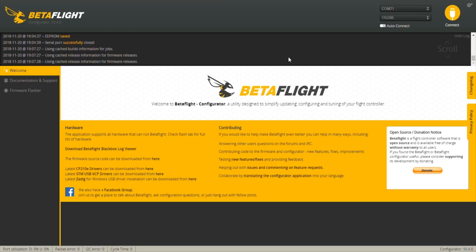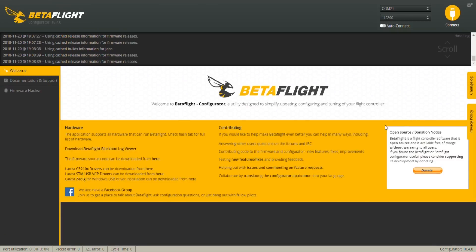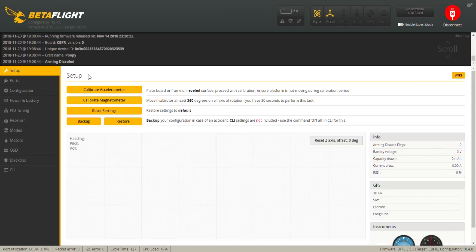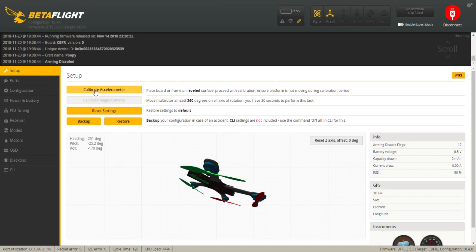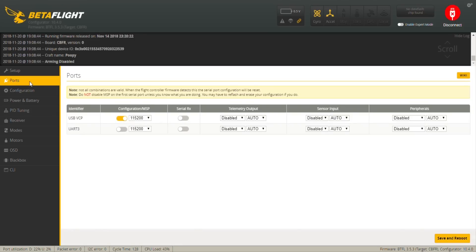I'm not going to go and run through every single aspect of the manual that Patrick did. Instead, I'm going to show you how I have my setup done. So I just go to Welcome, click Connect, and we should go into my setup. First and foremost, we go to Ports. Everything is disabled for the Serial RX because we're going to use D8 protocol.